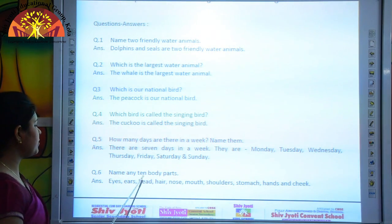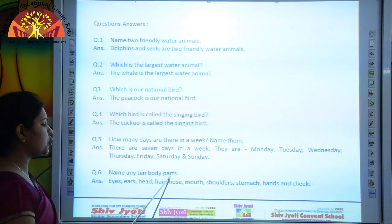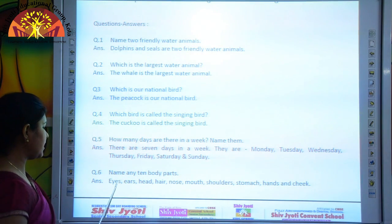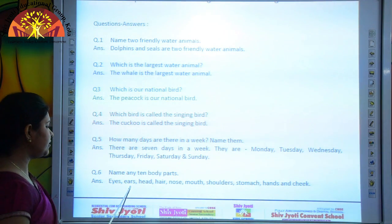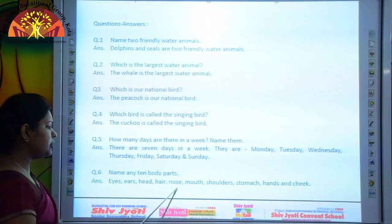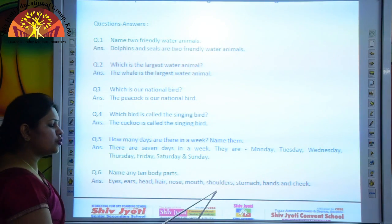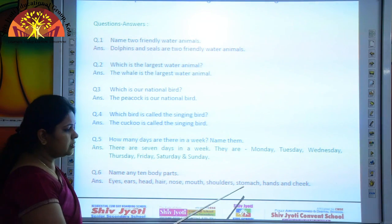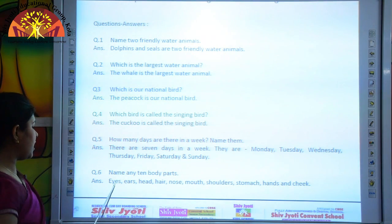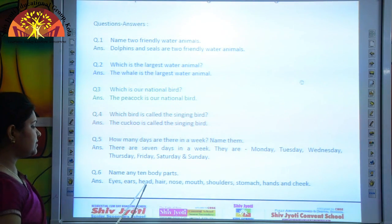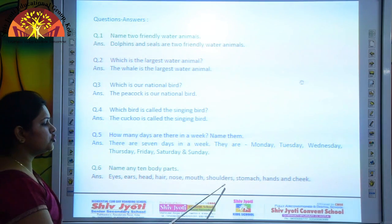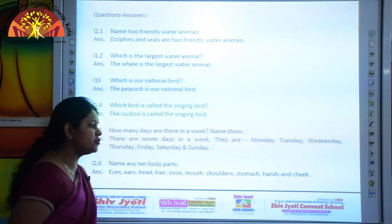Name any ten body parts. Eyes, ears, head, hair, nose, mouth, shoulders, stomach, hands and cheek.